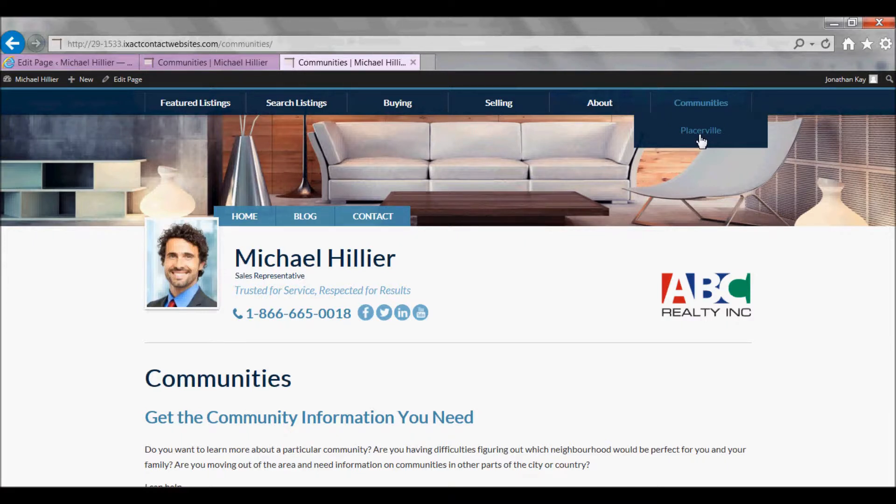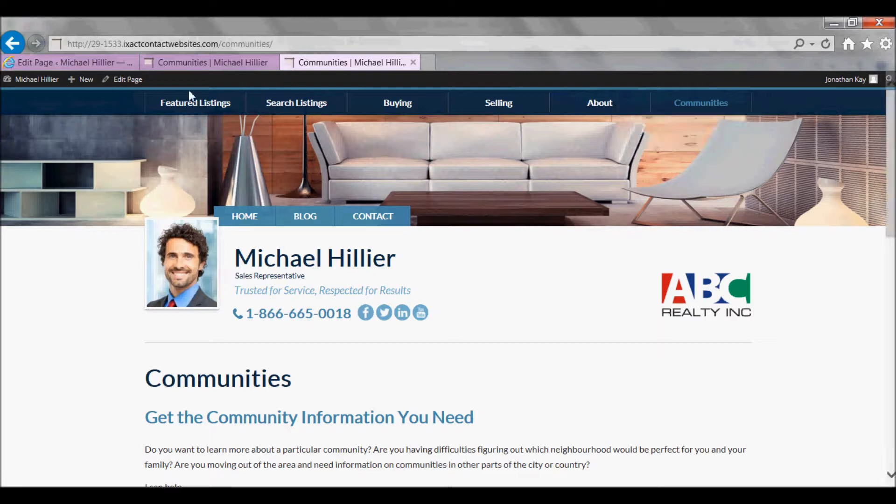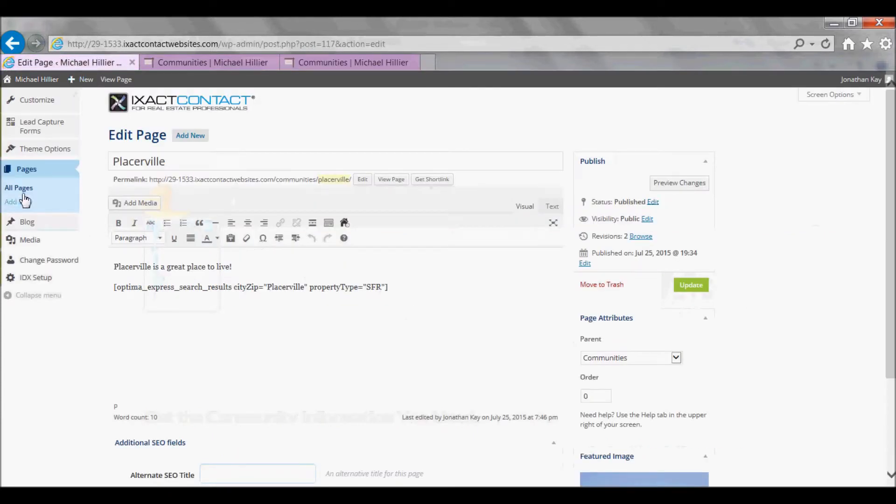Once you have created the saved search you wish to use, under pages in the left menu, back in your Website Control Panel, click Add New.